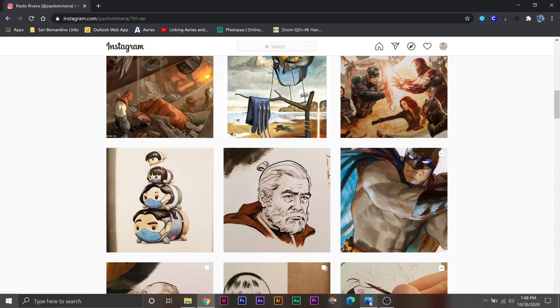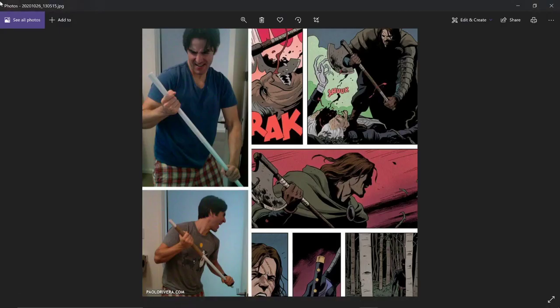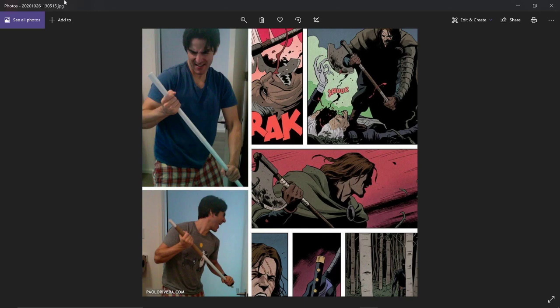He occasionally will include these little reference photos. And this is kind of the little secret that most people don't tell you. That artists, even professional working Marvel DC artists, will use reference photos when they're trying to put together a drawing. Here he is, took a little picture of himself holding this stick. And that became this panel here. If you look at this one, it's a side view of him holding the stick as well. That became this one here.